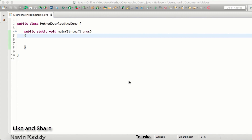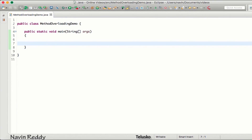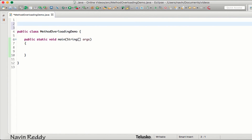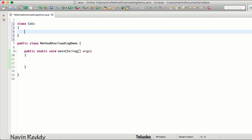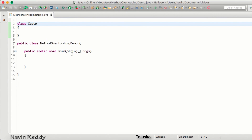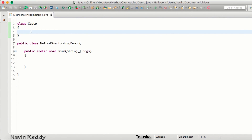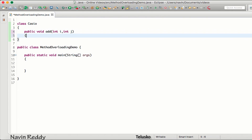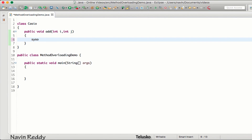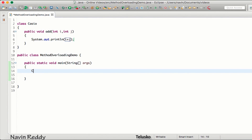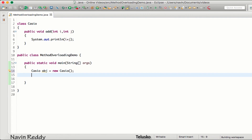Let's move towards method overloading. To demonstrate that, let me create a class and we'll name it Casio — so we have a Casio calculator. In this Casio class I have a method called public void add which takes two values: int i and int j. We can say System.out.println i plus j. The only way to call that is by creating an object — casio obj = new Casio.